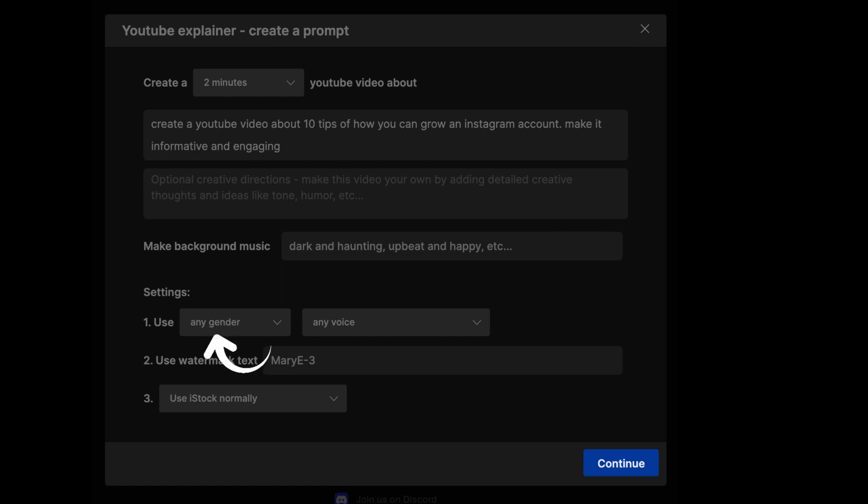On this section, you can choose the gender that you want the voiceover to be. You can choose from any, a male or a female. On this other section, that's where you can choose the voiceover voice. If you want a clear American accent, a California accent, a Southern accent, then you will have a variety that you can choose from.